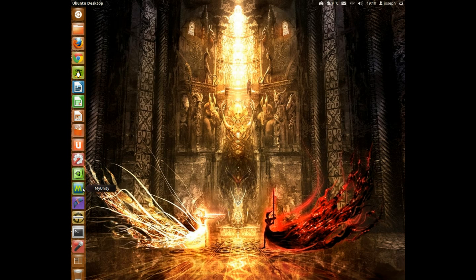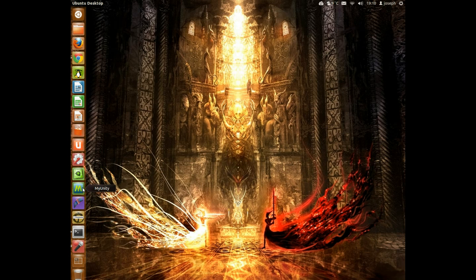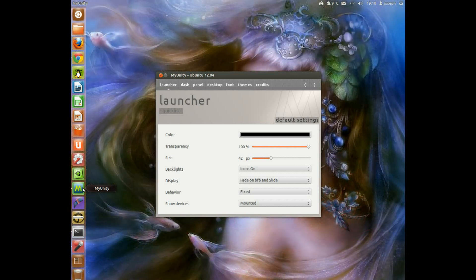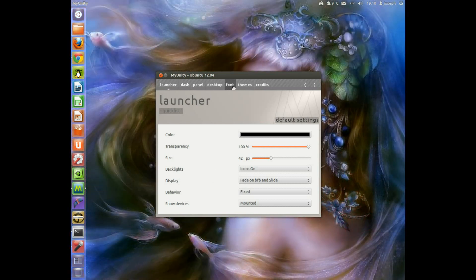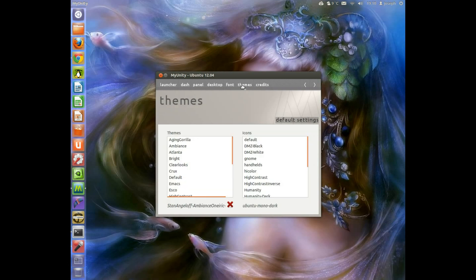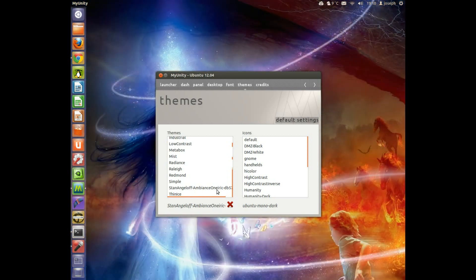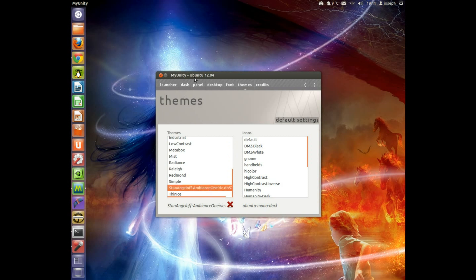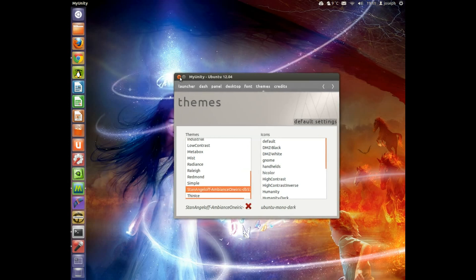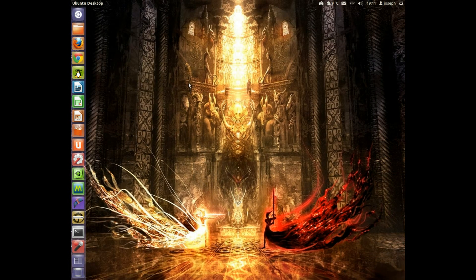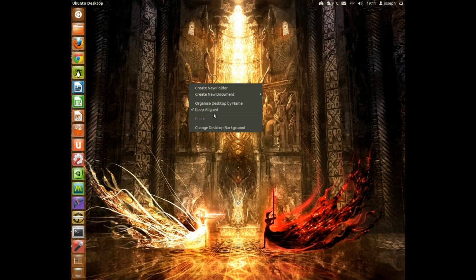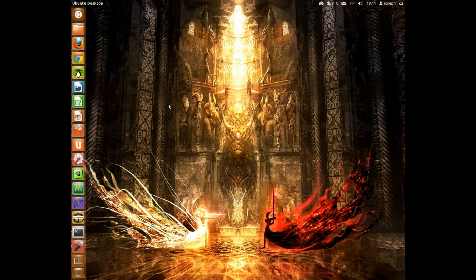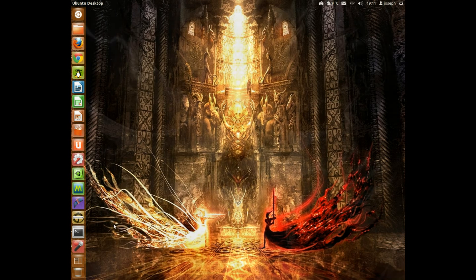Go on to MyUnity or download MyUnity, get it installed. If you need MyUnity, it's not in the repos, it should be in the repos, but if it's not, you know, there'll be PPAs, it'll be down below again so you get the latest and greatest software. Go into themes, go down and you'll see, you should see Stan Angel off Ambulance Norik DB52. Click on that and you should get the theme. So if you click cross, right click, you should get the black theme. So yeah, you're not really missing anything from there.